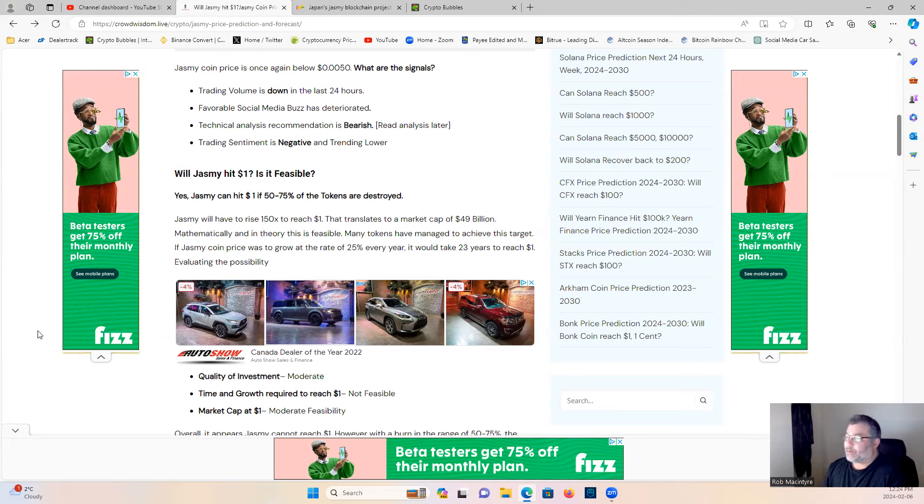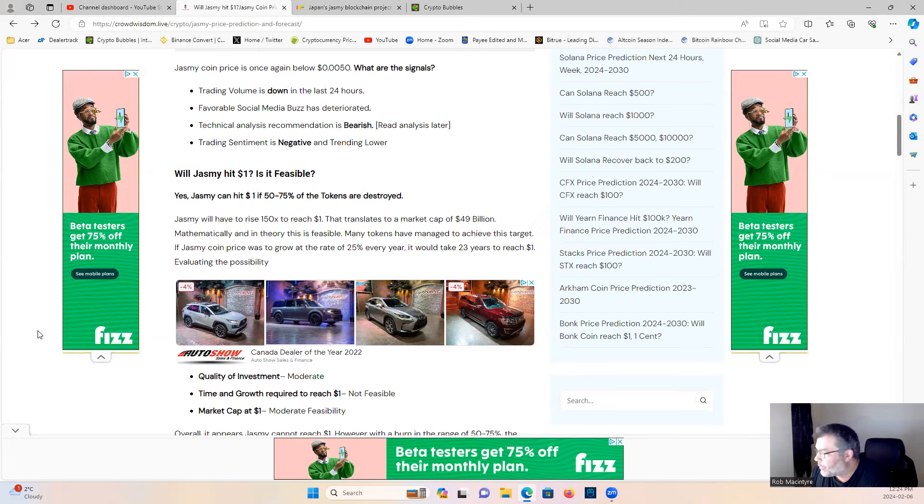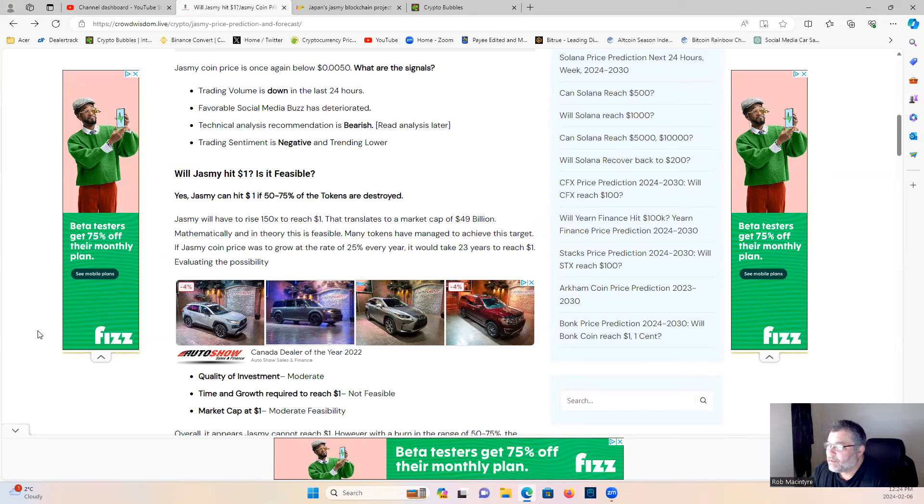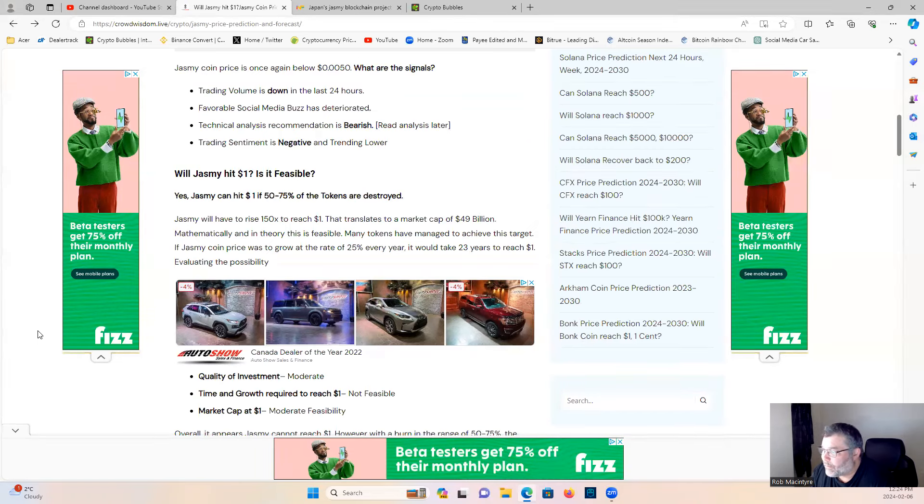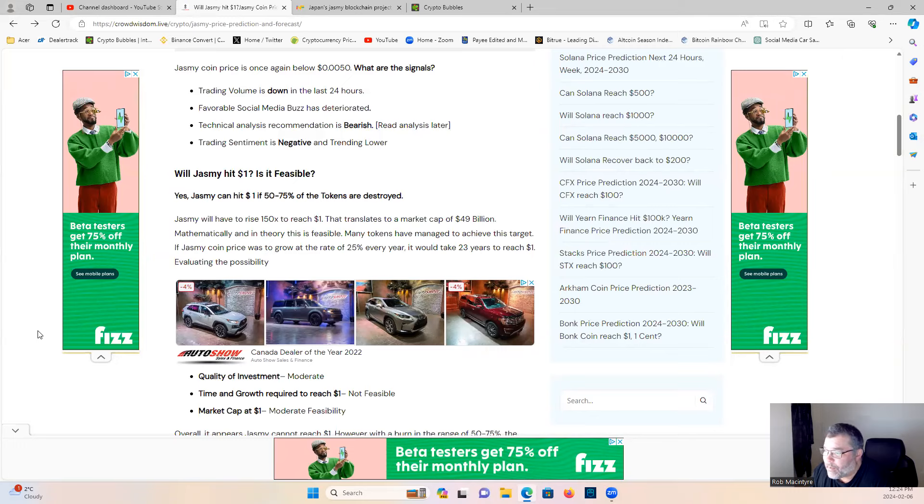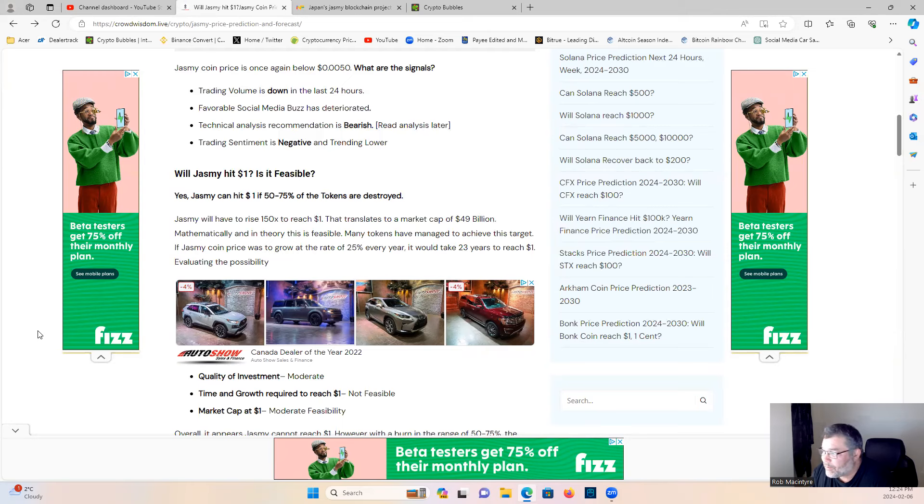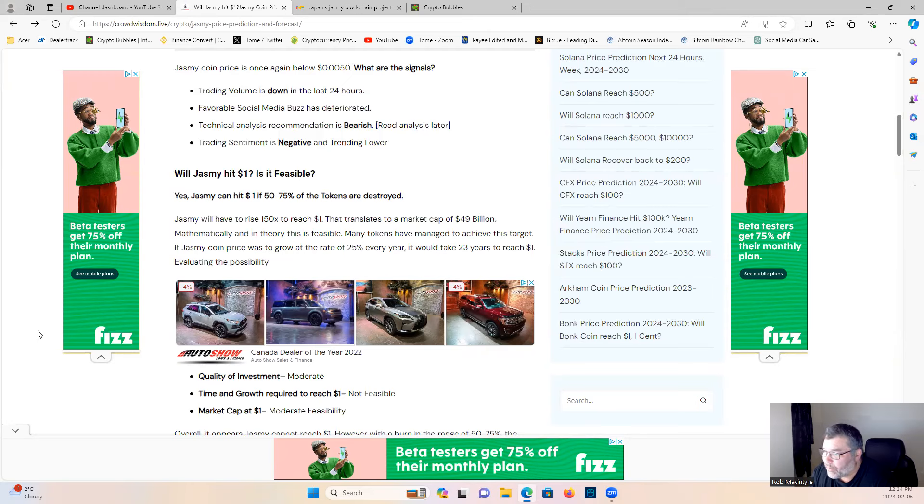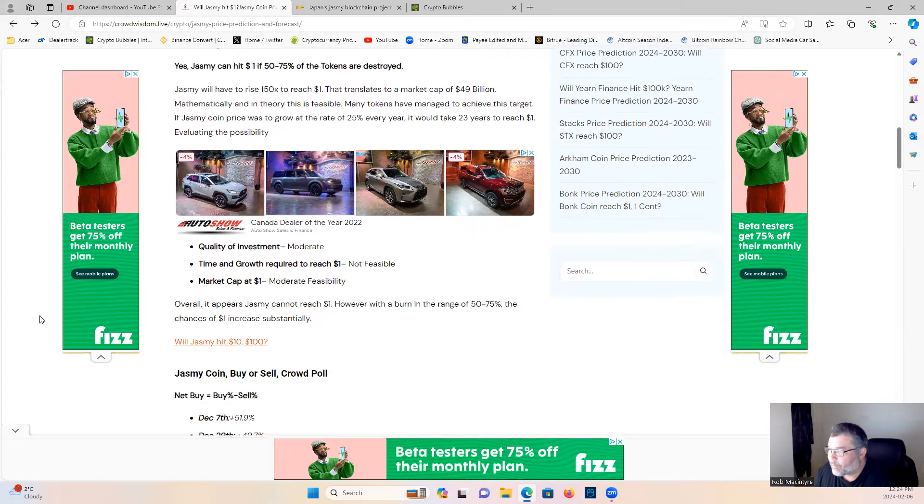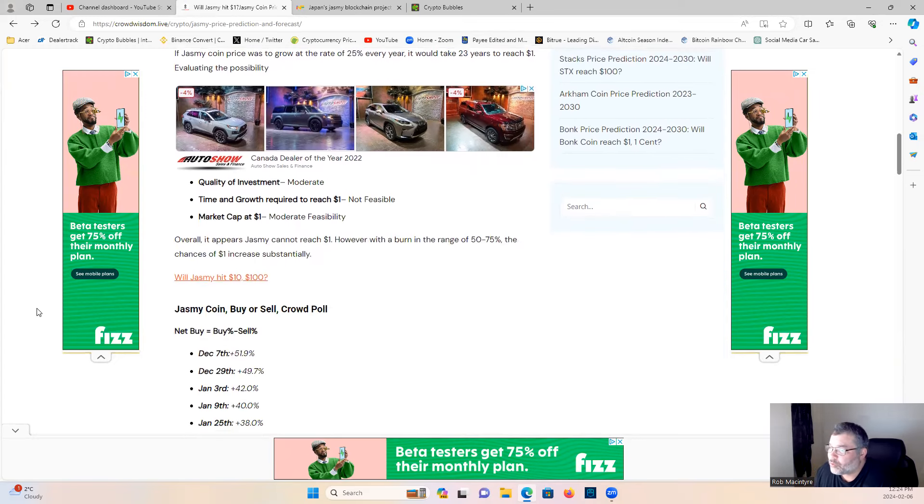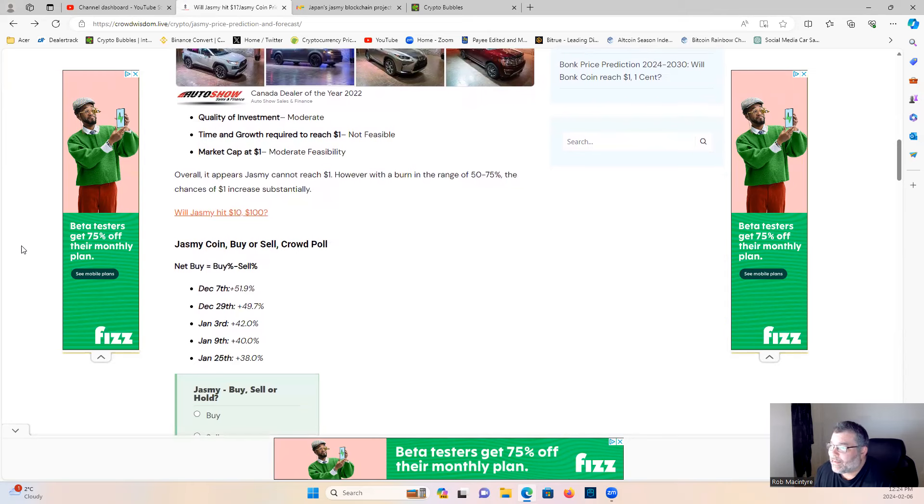Will Jasmine hit one dollar, is it feasible? Yes, Jasmine can hit one dollar if 50 to 75 percent of tokens are destroyed, and they're not destroying tokens, they're locking them up. Jasmine will have to raise 150x to reach one dollar. That translates to a market cap of 49 billion. Mathematically, in theory this is feasible. Many tokens have managed to achieve this target. If Jasmine coin's price was to grow at the rate of 25 percent every year, it could take 23 years to reach one dollar.